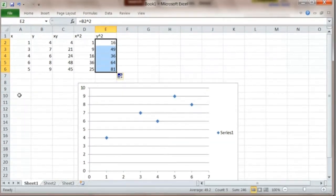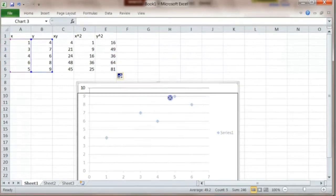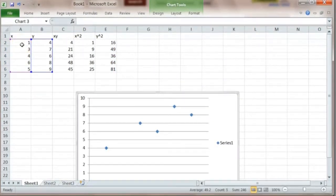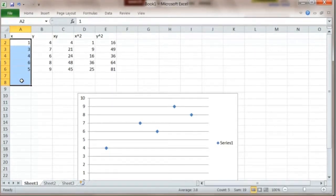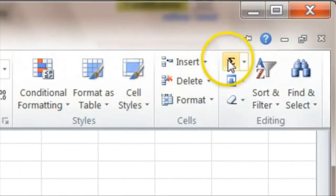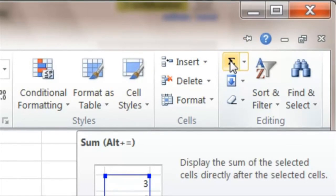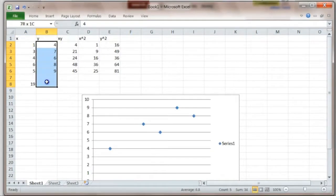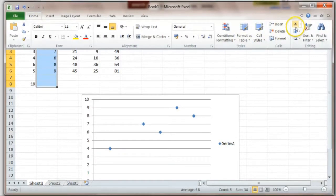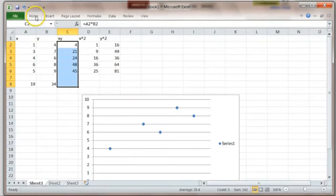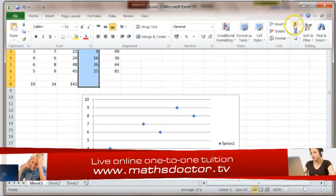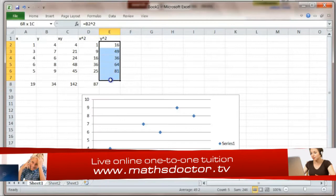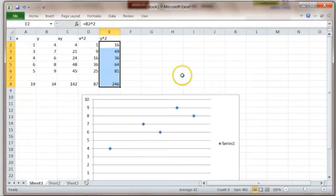Now what we need from this are the totals of each column. The way we get a total is by going to the first number in that column, dragging down and leaving a couple of rows at the bottom, then going to Home and Sigma. That will add up the column and gives us 19 in this case. We do that for each column: Home and Sigma for the total of y, Home and Sigma for the total of xy, Home and Sigma for x squared, and lastly Home and Sigma for the total of y squared.